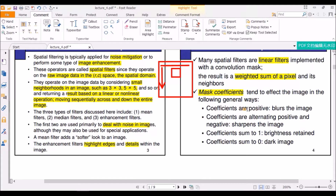If the coefficients are positive, it blurs the image. If they are alternating positive and negative, it sharpens the image. If the coefficients sum to 1, brightness is retained. If it sums to 0, it produces a dark image.